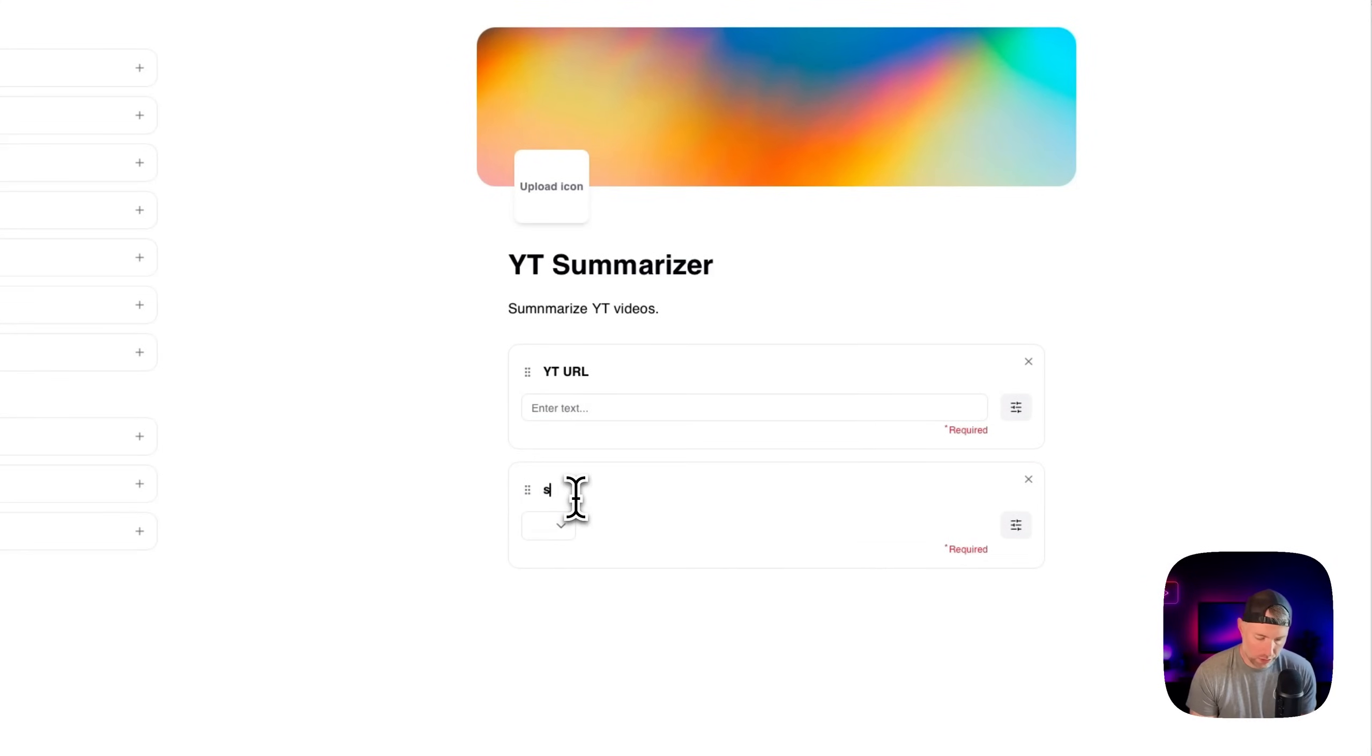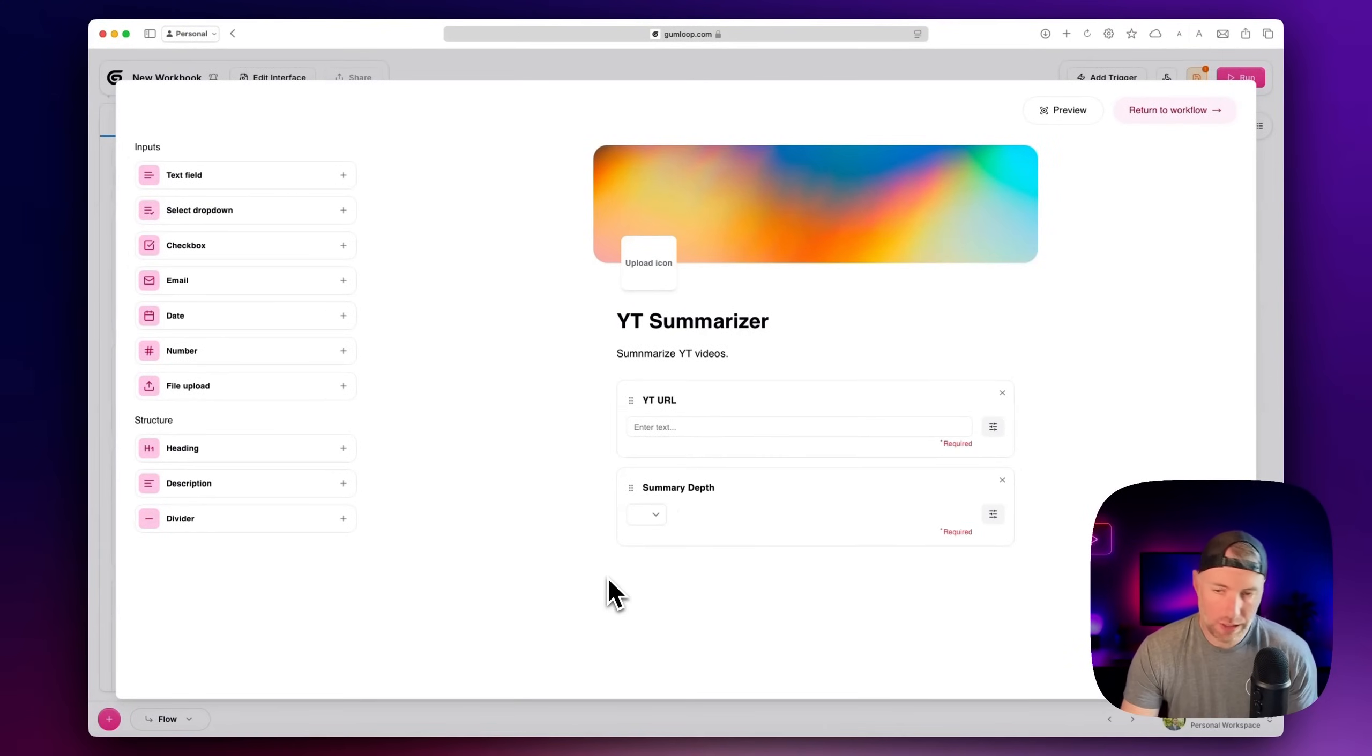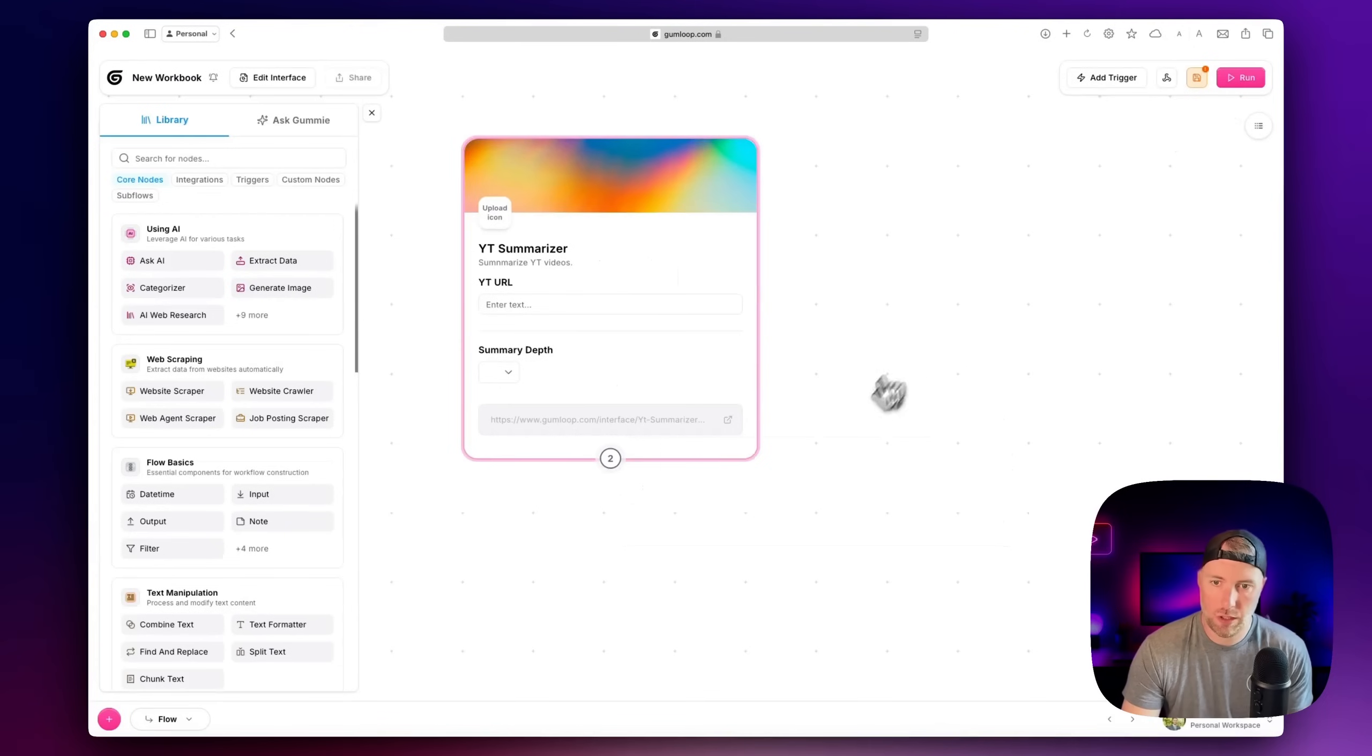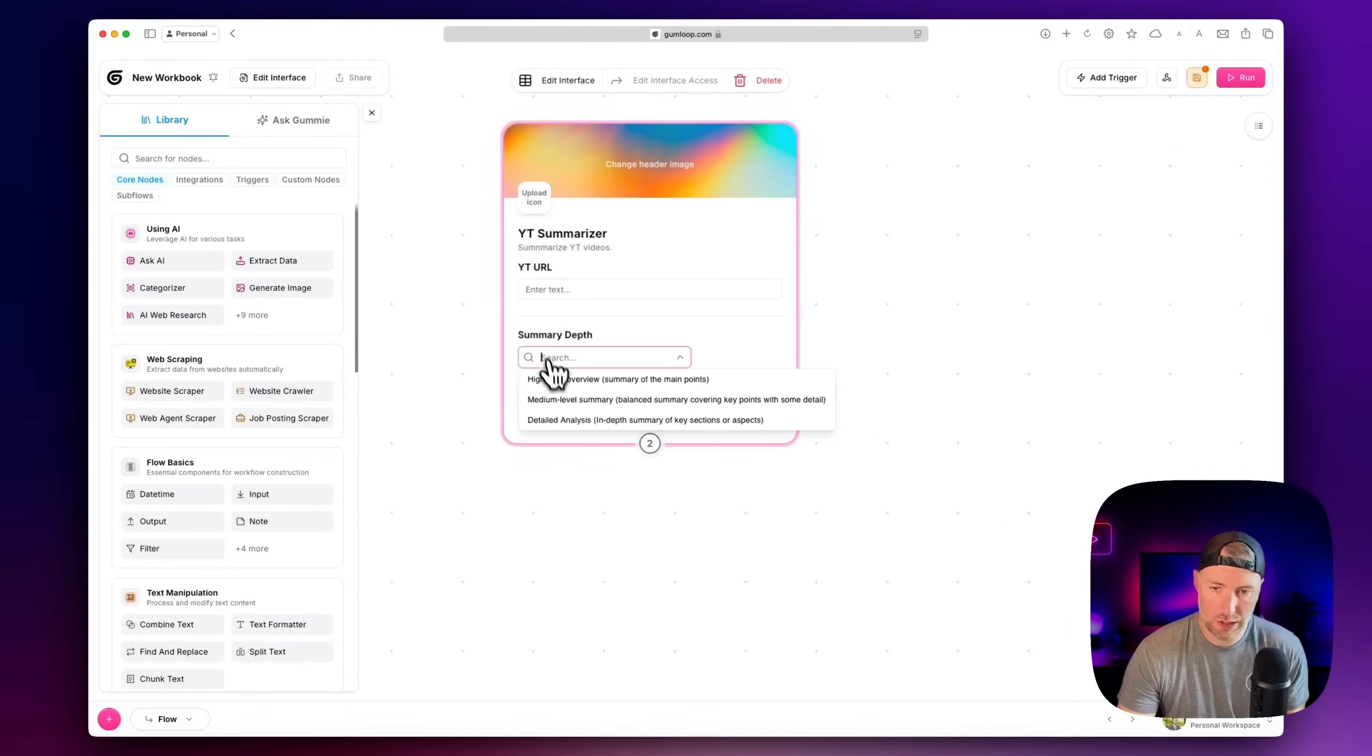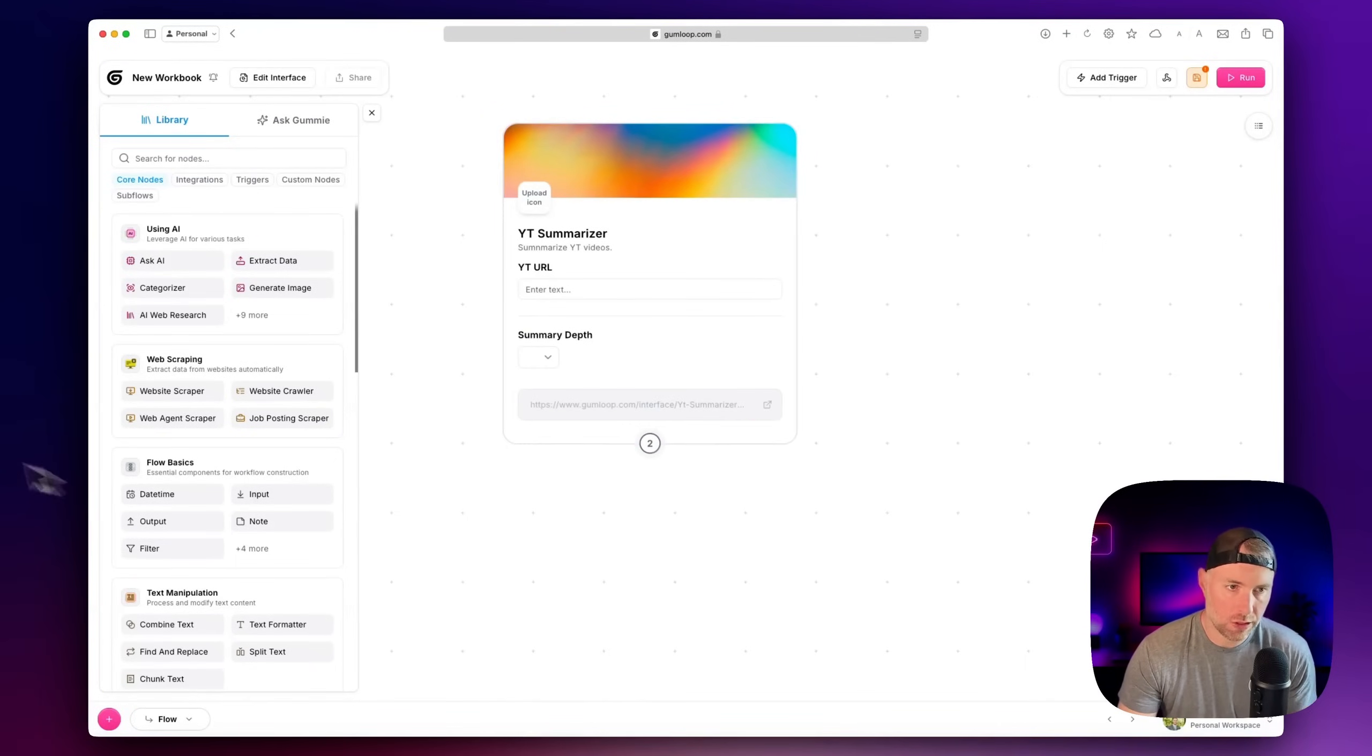We'll call this summary depth. That should be enough for this. So this is sort of our interface. We can hit return to workflow here. And we have this nice little interface where a user can enter some information and they can choose their summary depth, high level, medium level, or detailed analysis.